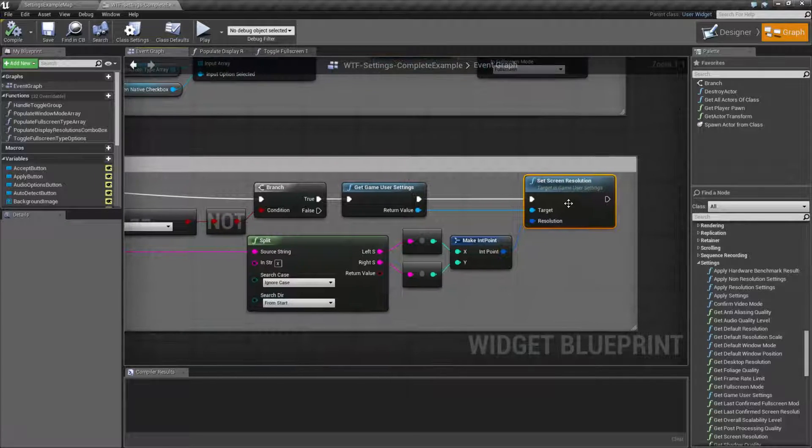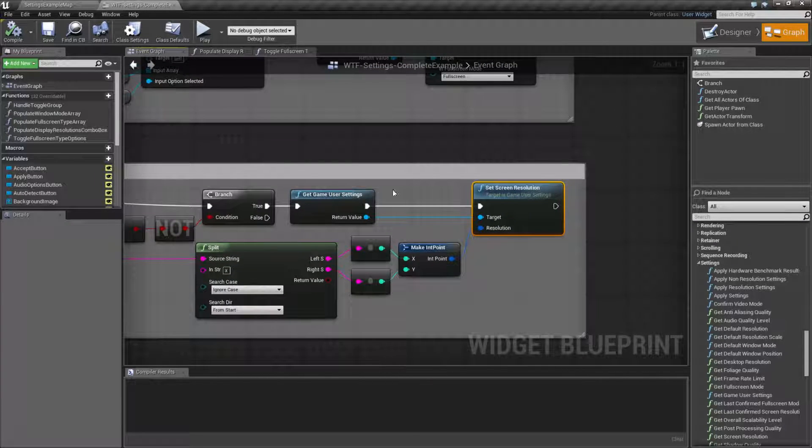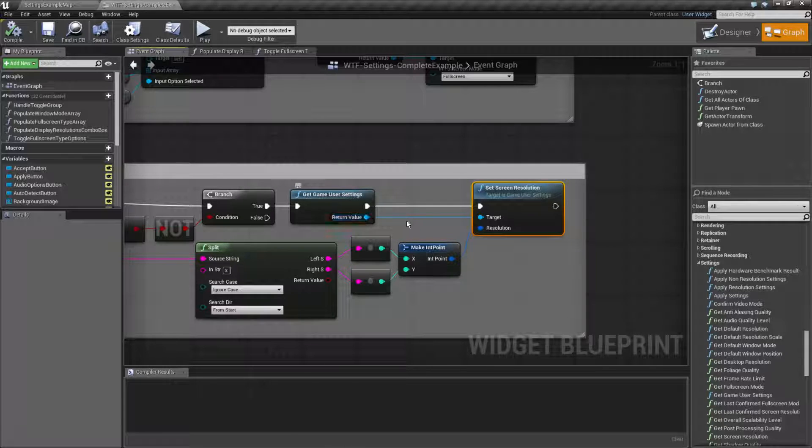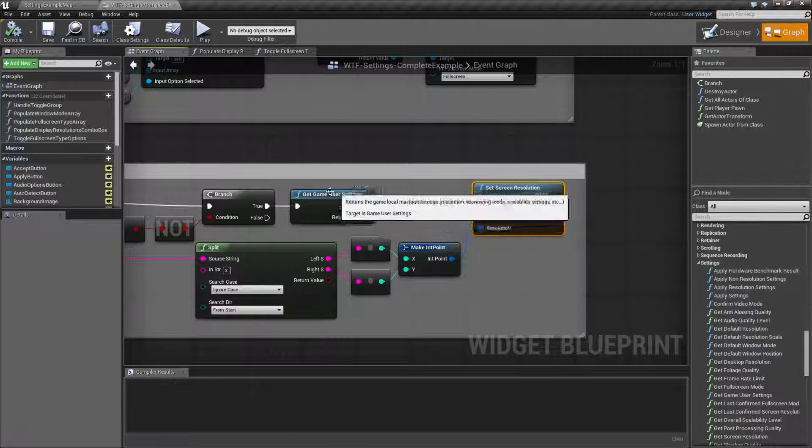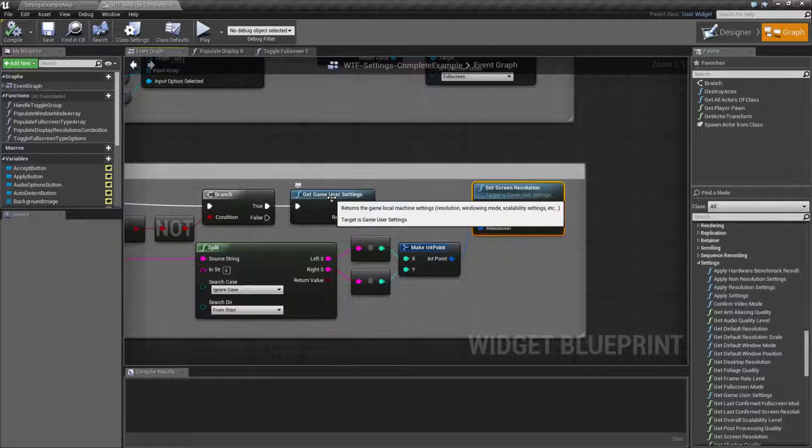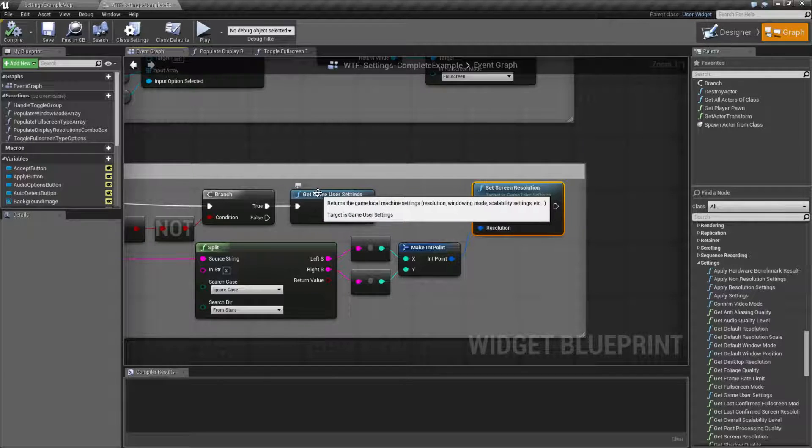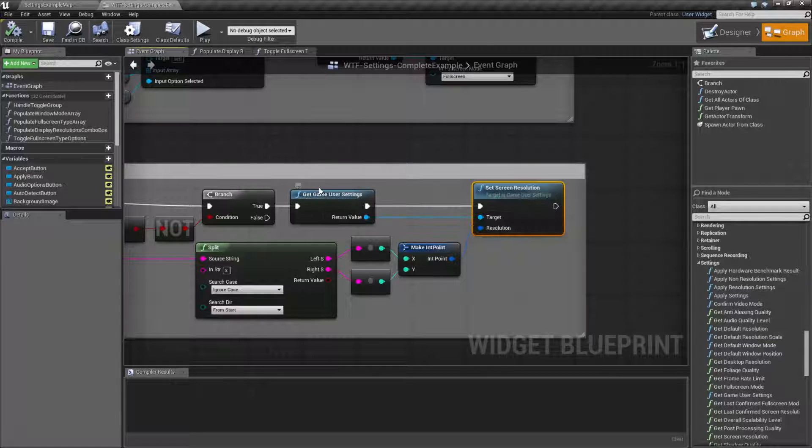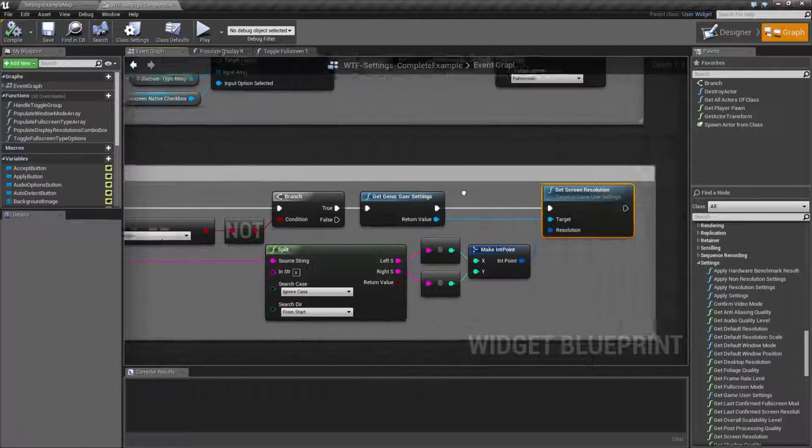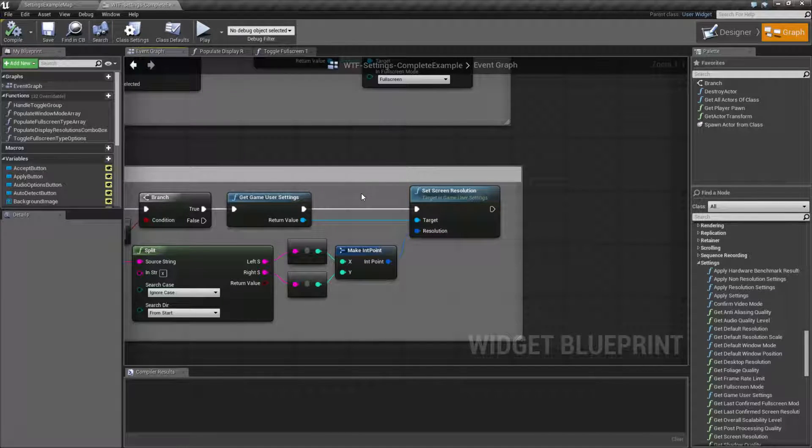That is something to keep in mind. The set screen resolution node basically tells the game user settings that you're plugged into what the new resolution will be. But nothing happens until you actually apply those settings to your screen, and those are covered by the apply nodes. And that's it. That's all our set screen resolution node is for.